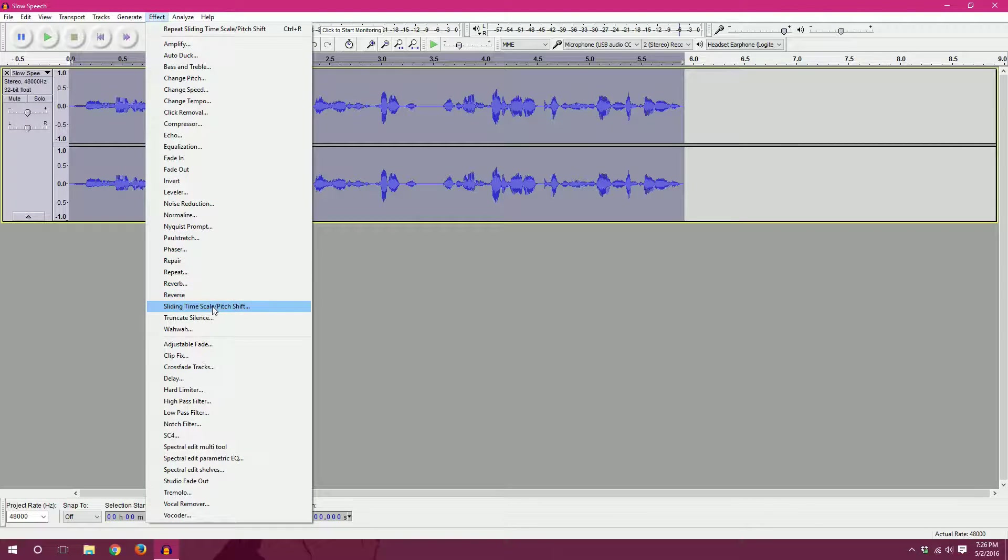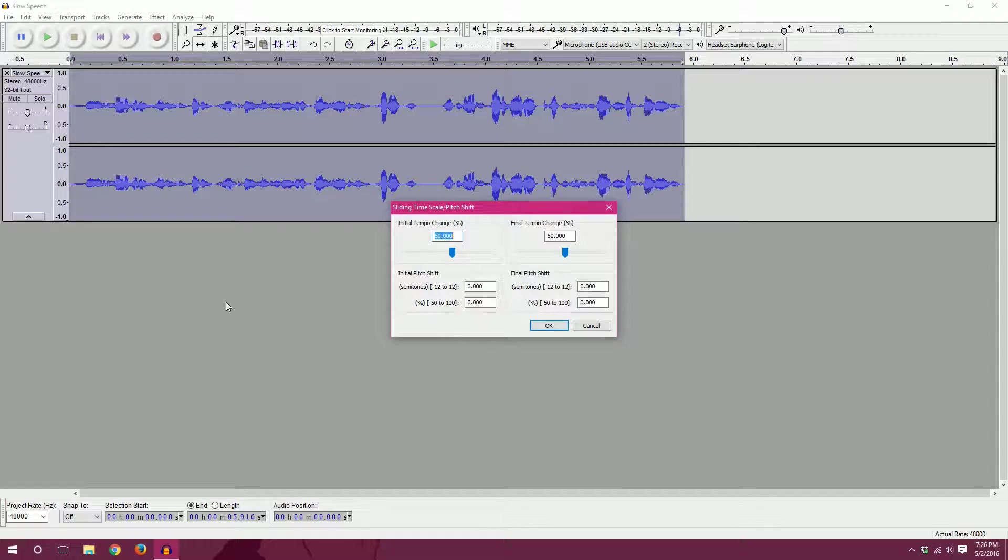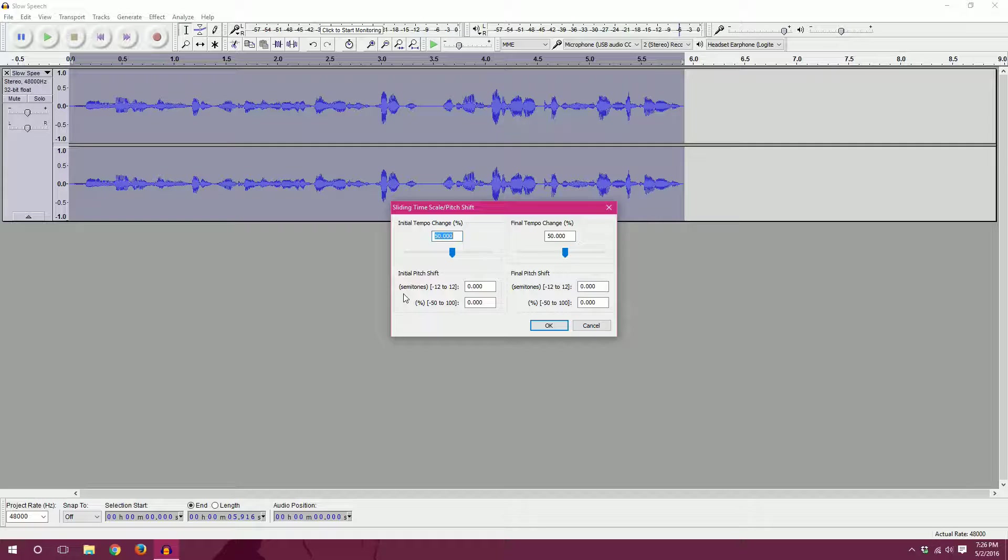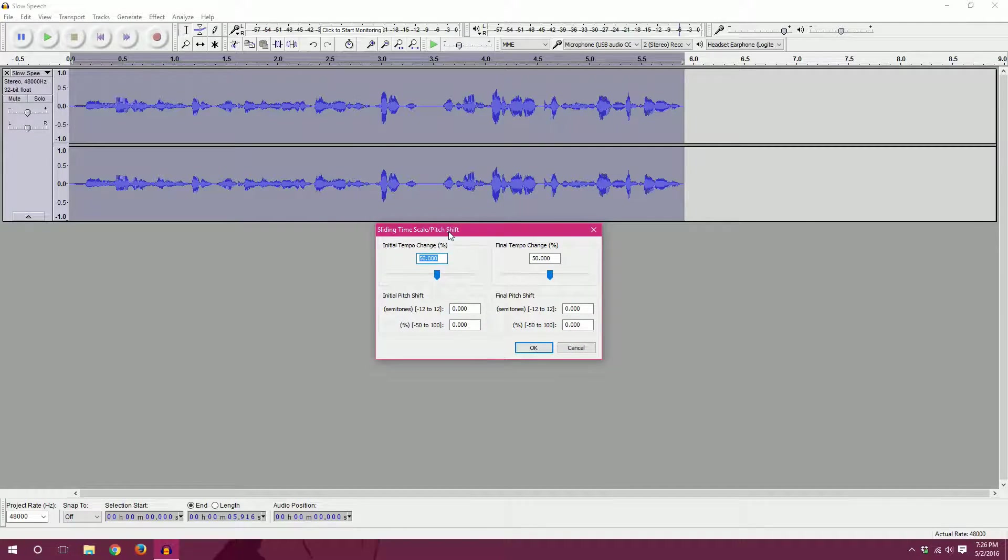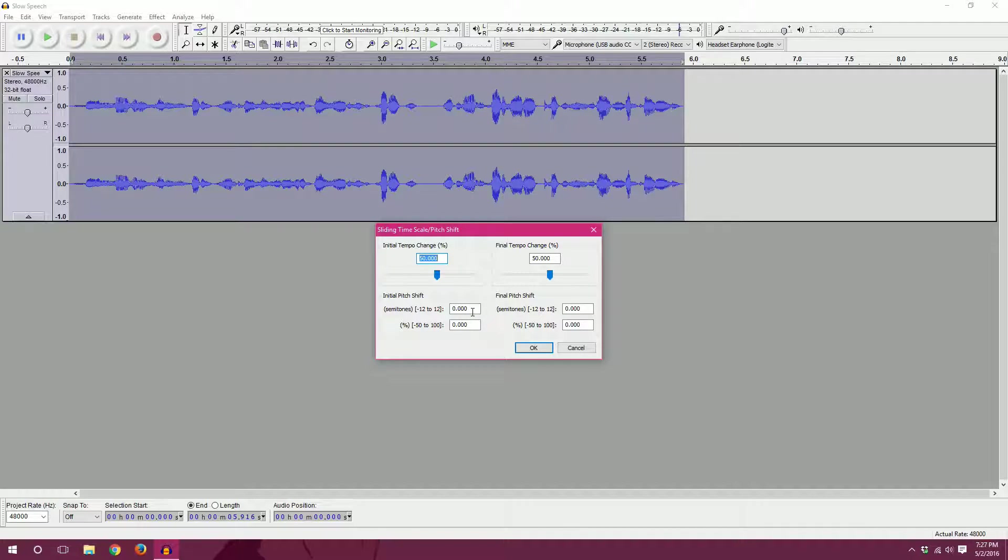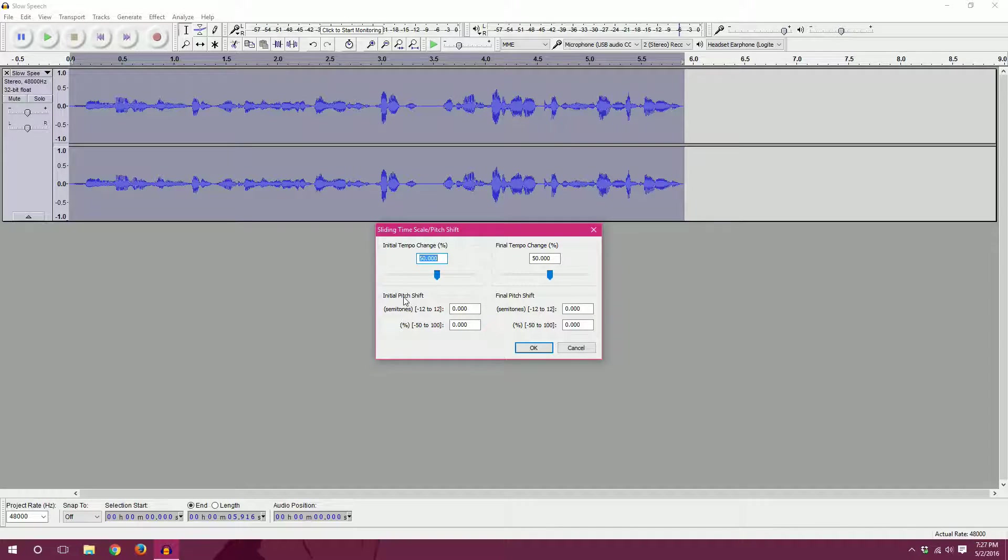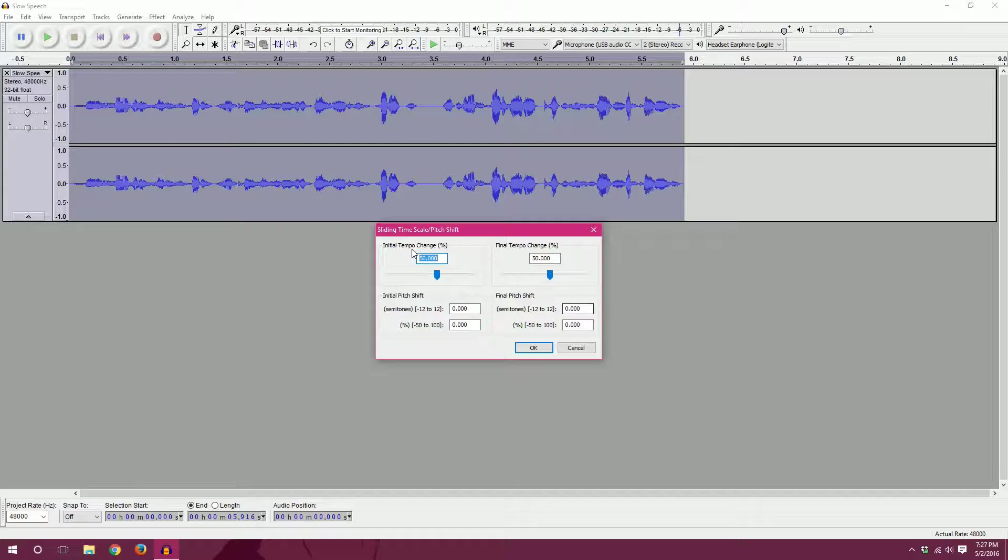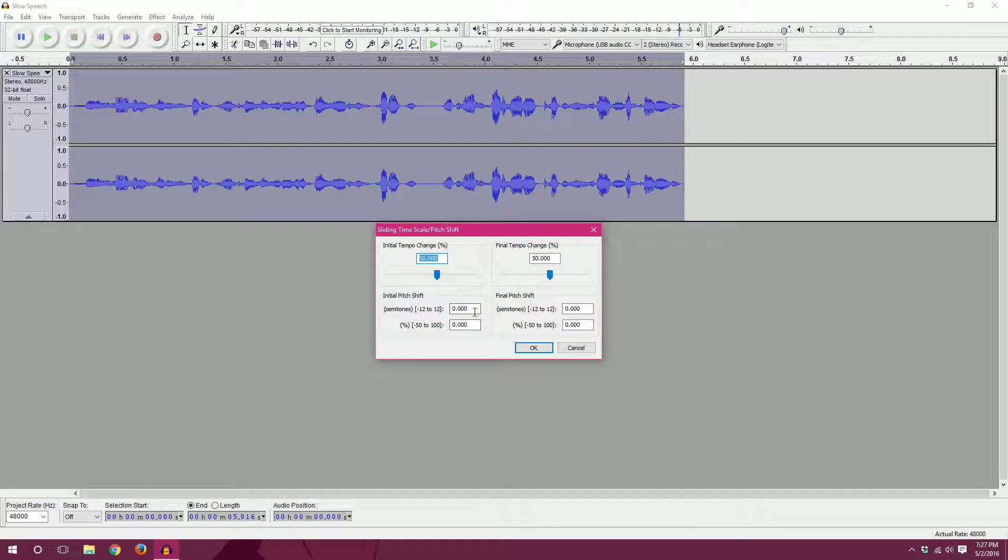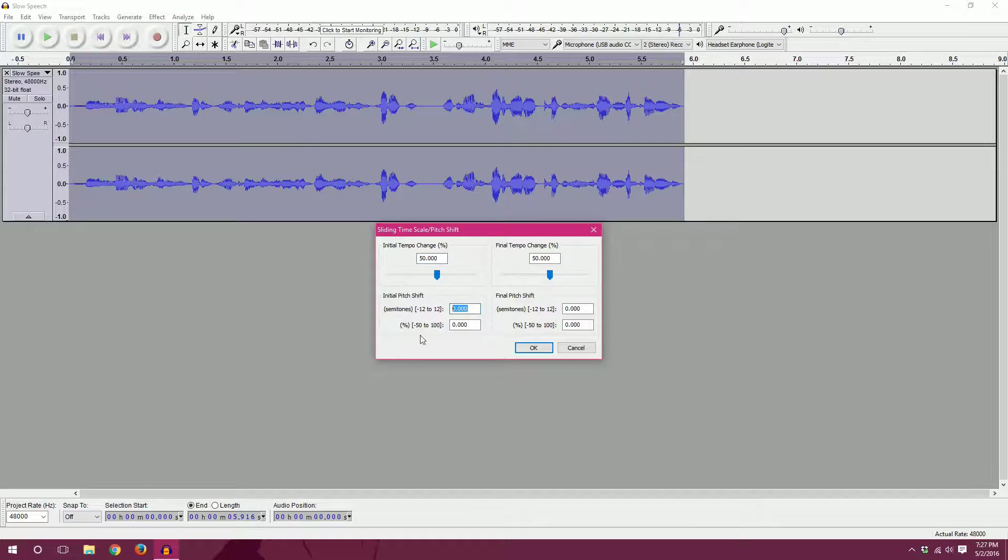So in order to change that, we can go to pitch shift, which is just these lower boxes down here. And you will never be able to get it to the initial quality that your audio clip was, but you can try and make it sound a little better. To illustrate how the initial and final pitch is different, as well as the initial and final tempo, I'll use the pitch to show you.